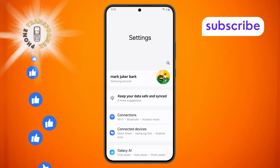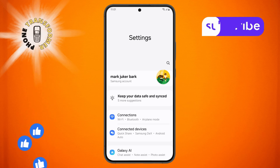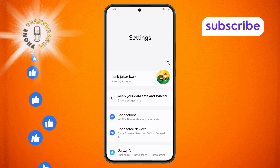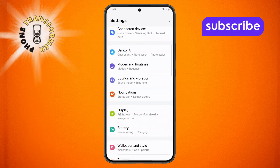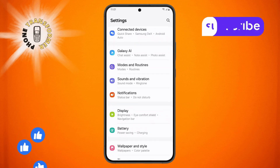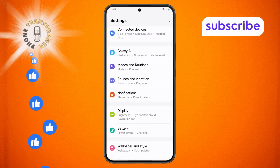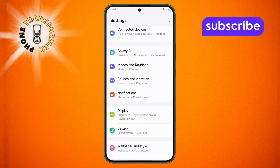Step 2. Once you're in the Settings menu, scroll down until you see the option labeled Display. Tap on it to continue.